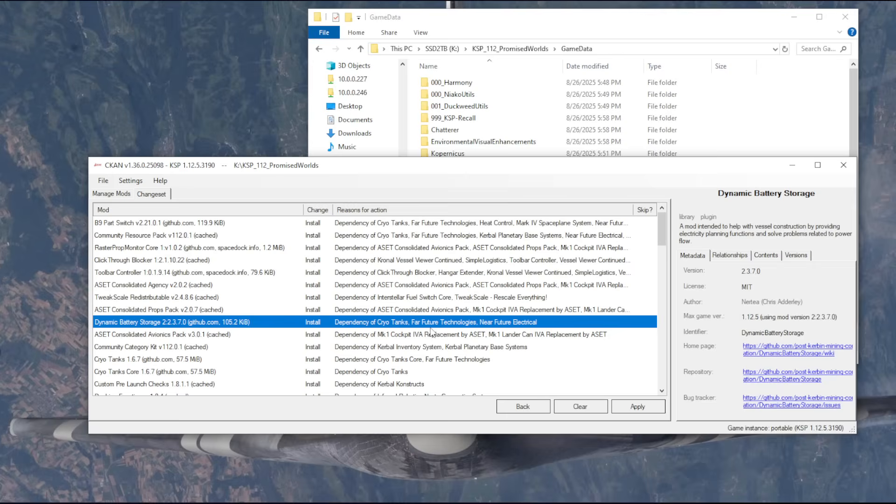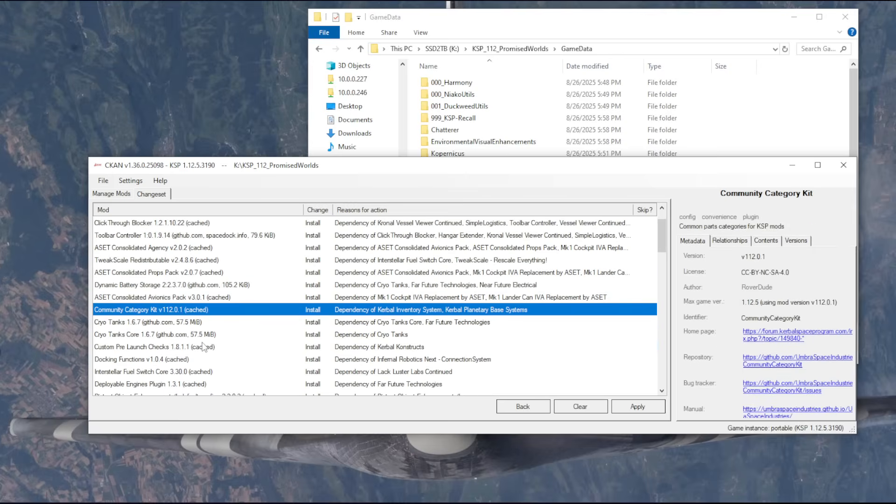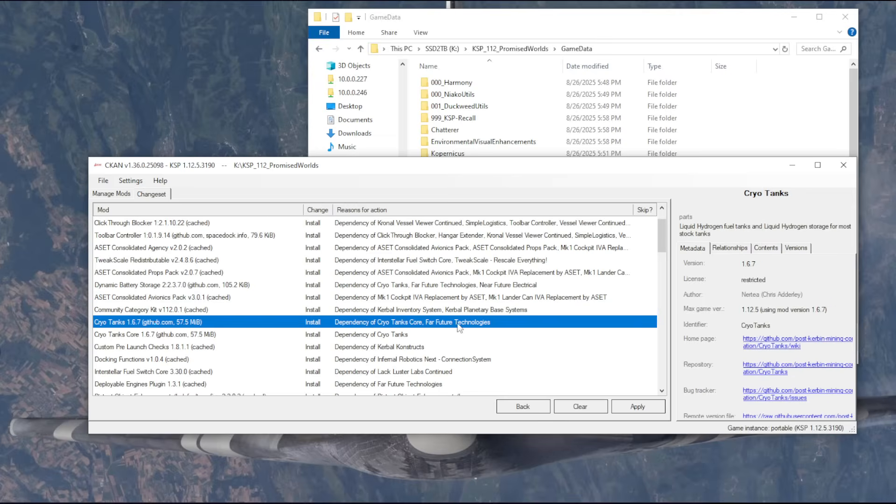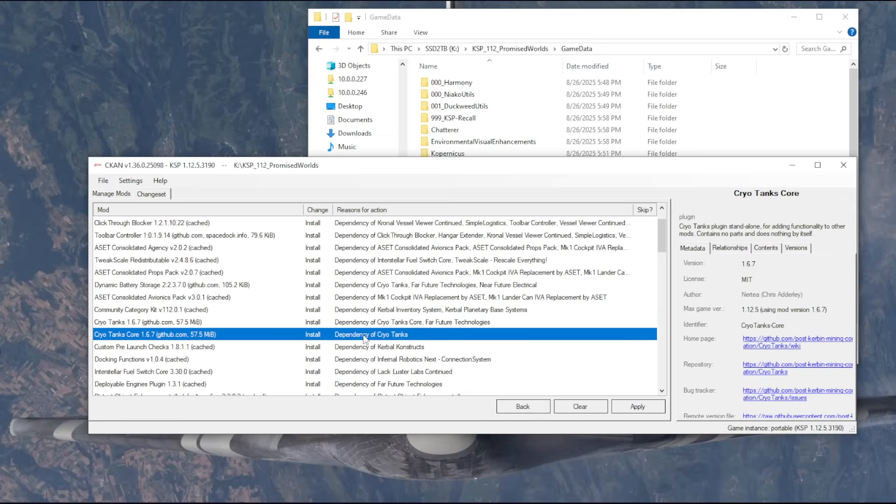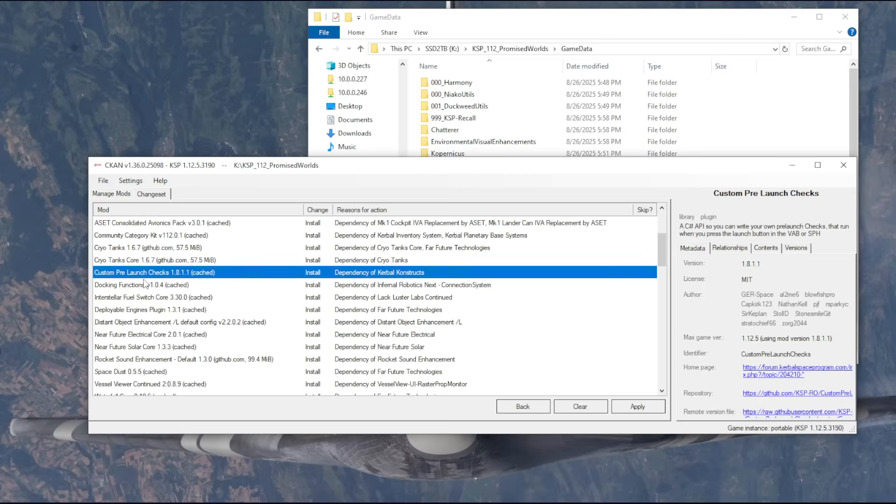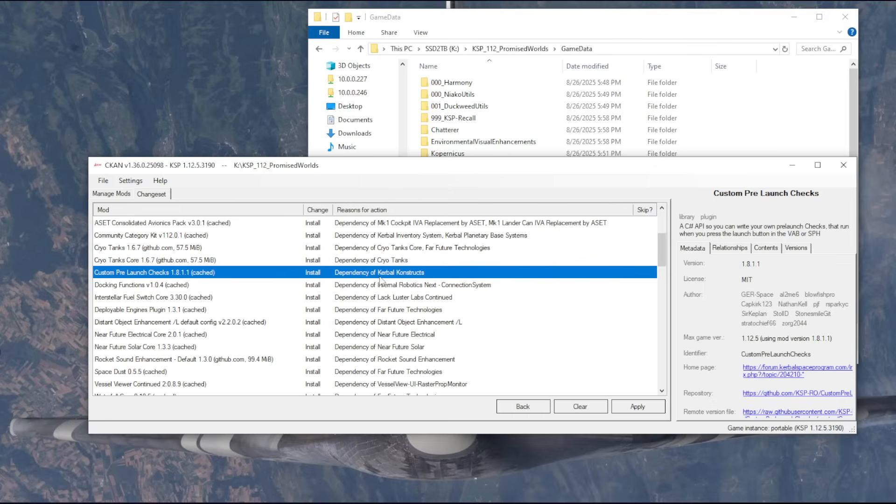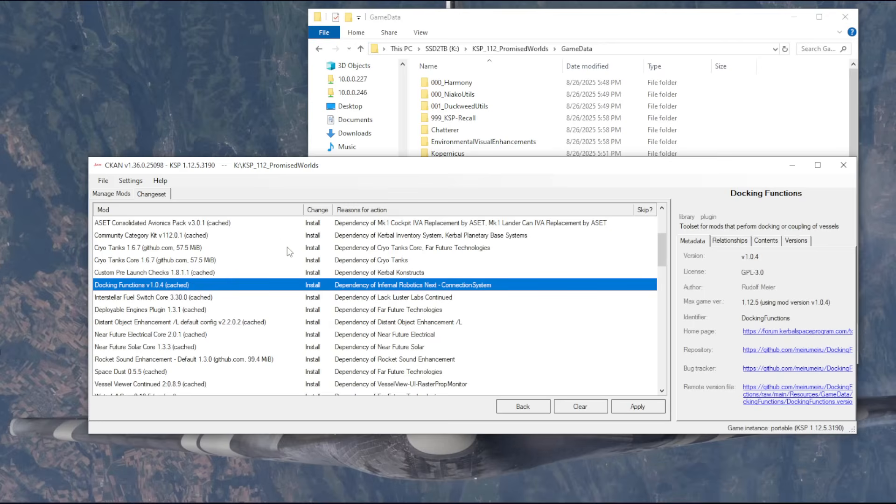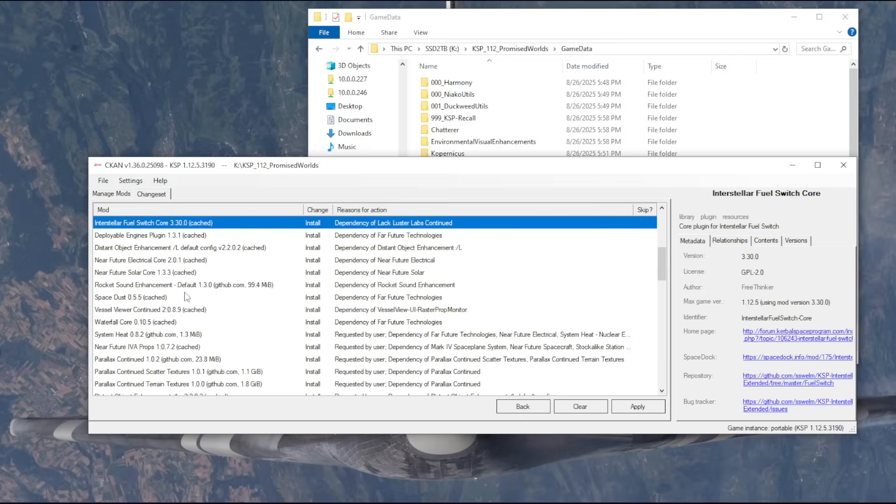Dynamic battery storage is required by Far Future and Near Future Stuff. Community category kit required by Kerbal Inventory System and Planetary Base Systems. Those are the two that I added there. Far Future requires this. Custom pre-launch checks is required by Kerbal Constructs, which I'll be using to decorate bases potentially. Docking functions is required by Inferno Robotics. I may be using the robotics. I may not. We'll see.